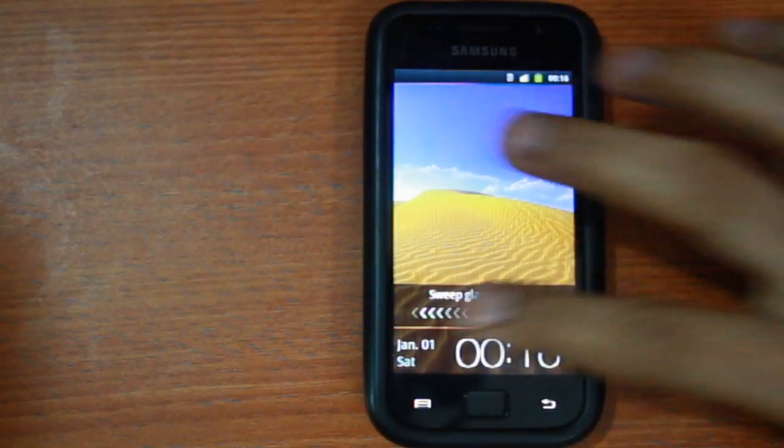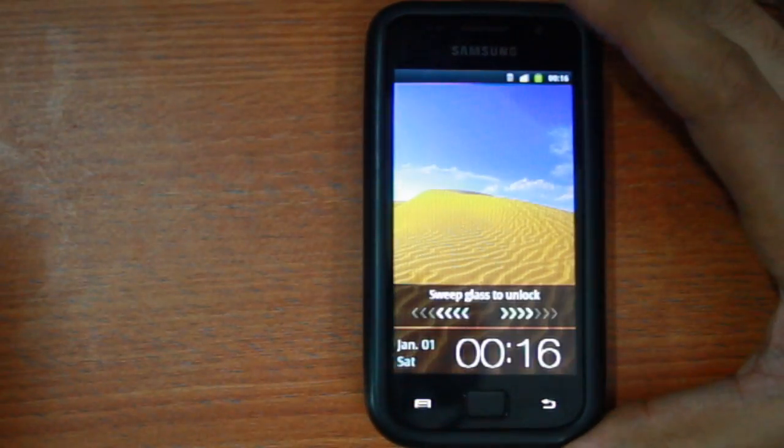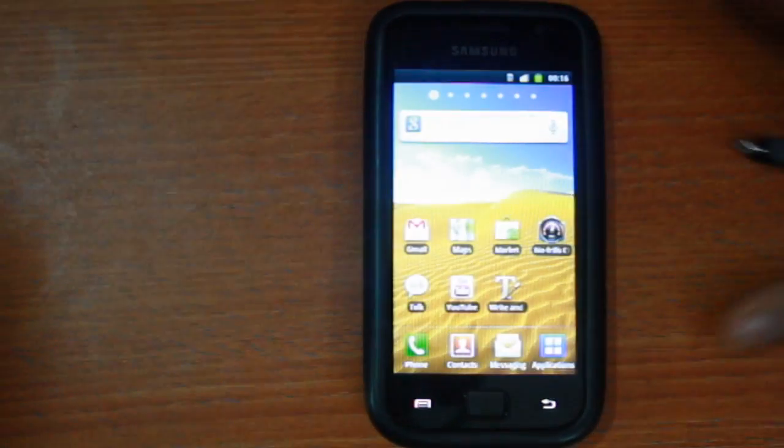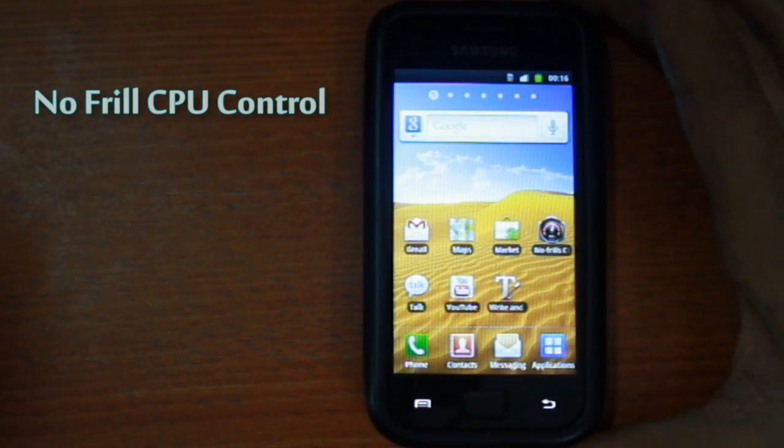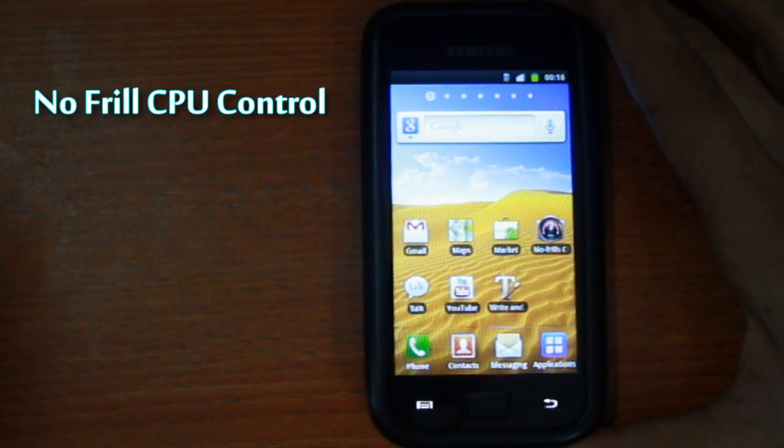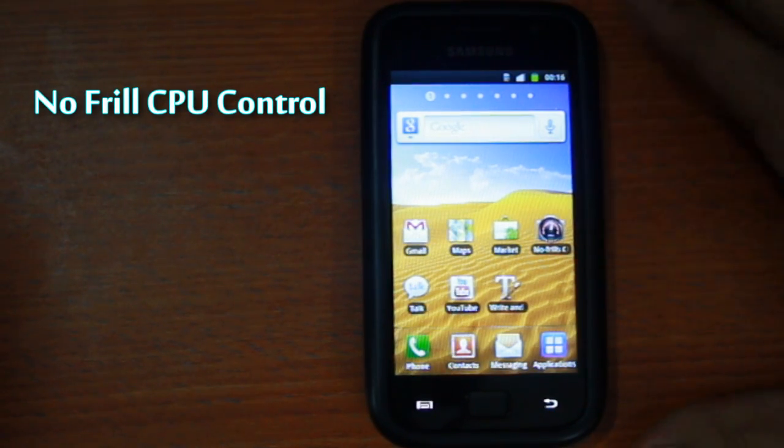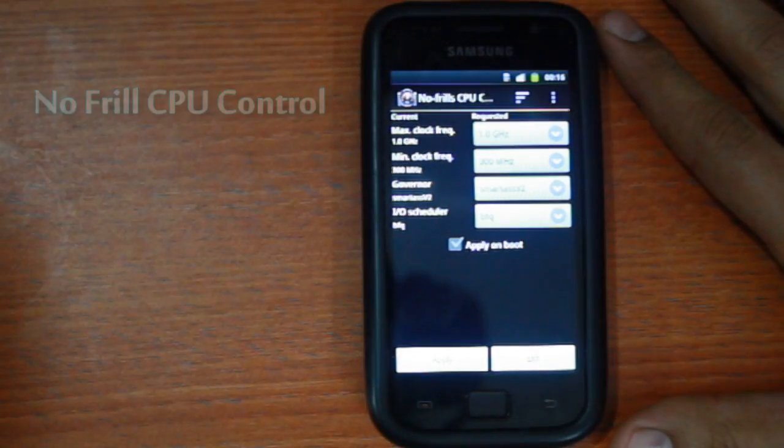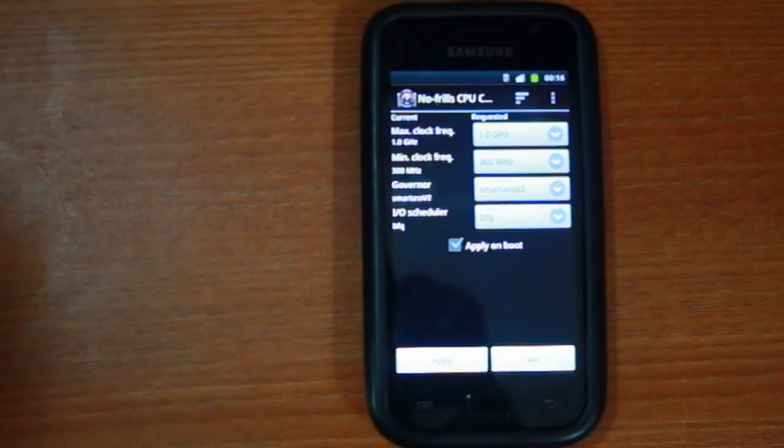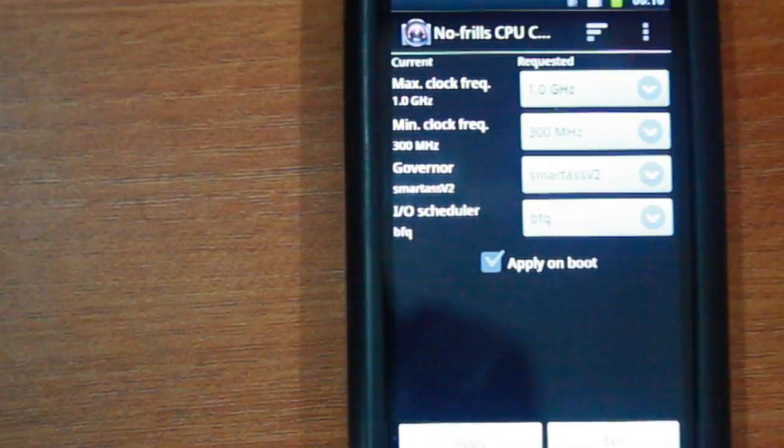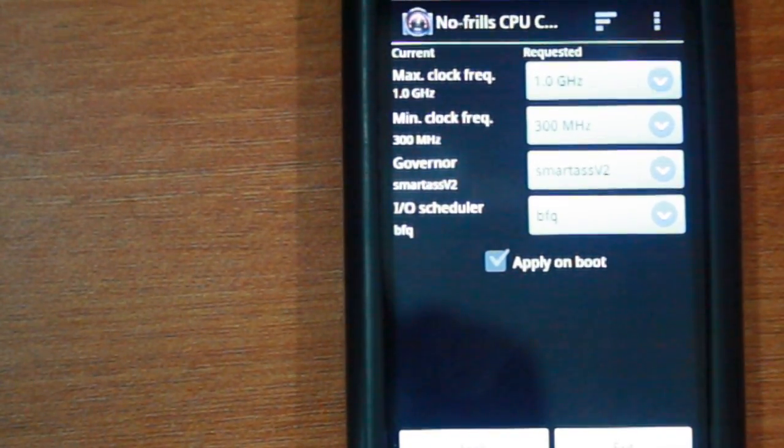The final step now is to download and install an app called No Frills CPU control from the Google Play Store and use it to toggle the phone's clock frequency to 1.35 GHz or below.